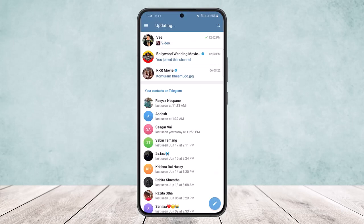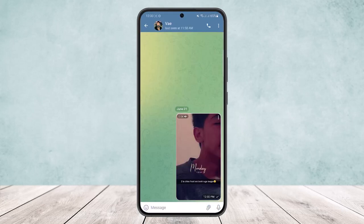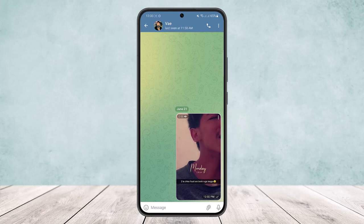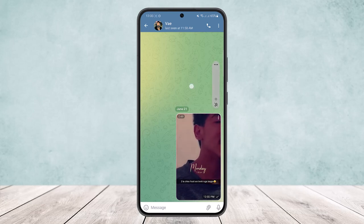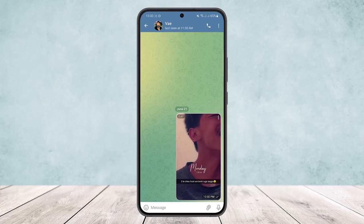Simply open up the Telegram app, make sure you're logged into your account, and head into the chat that you want to download the video from. Here you can see I've sent a video file right here on screen. Remember that the process is similar to download either a sent video or a received video, so I'll just show you one here.